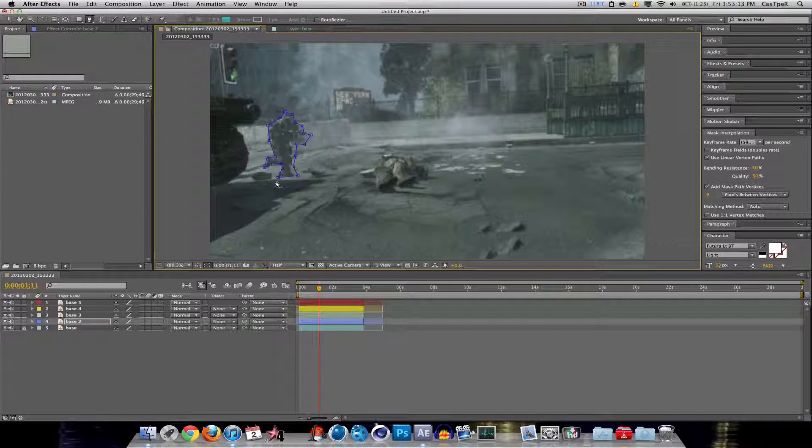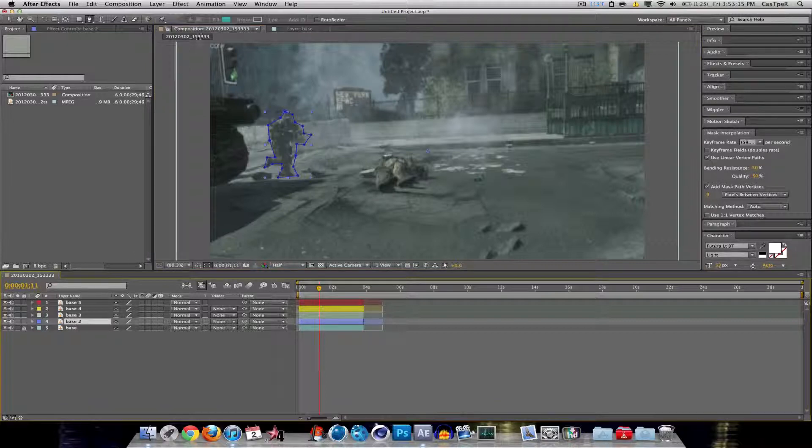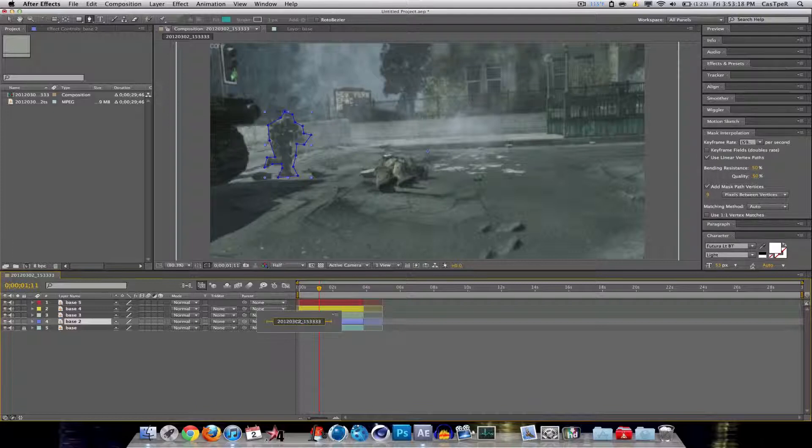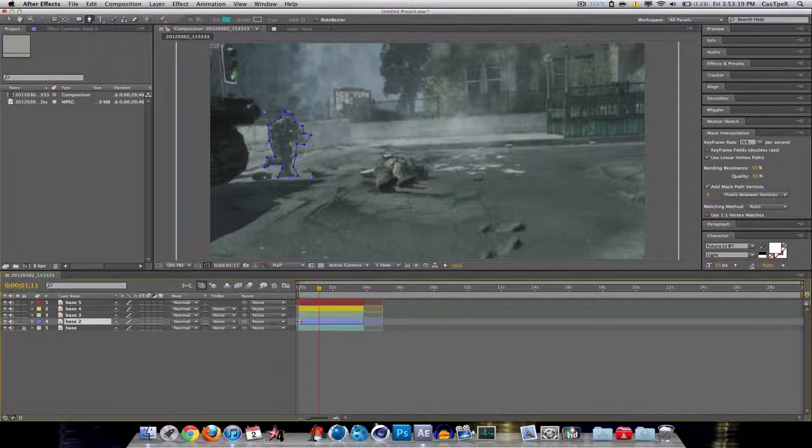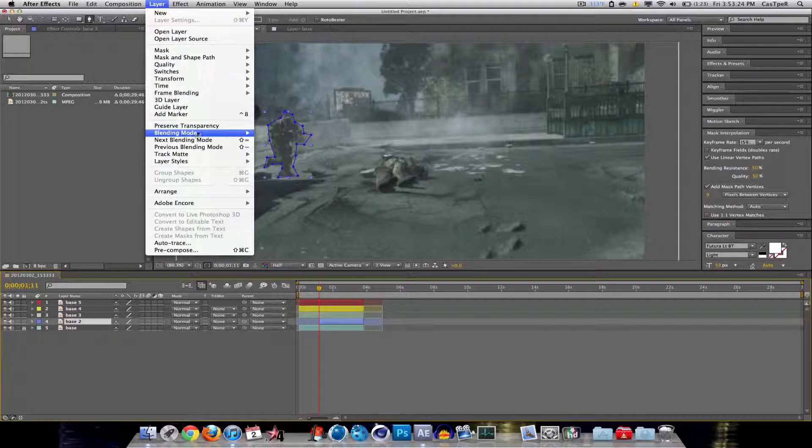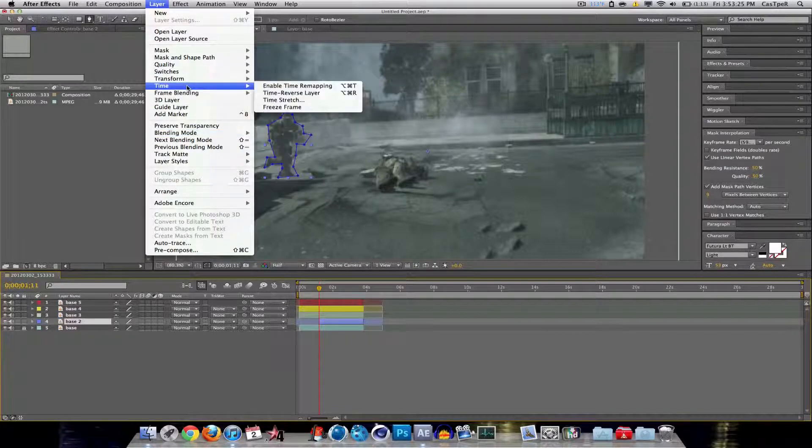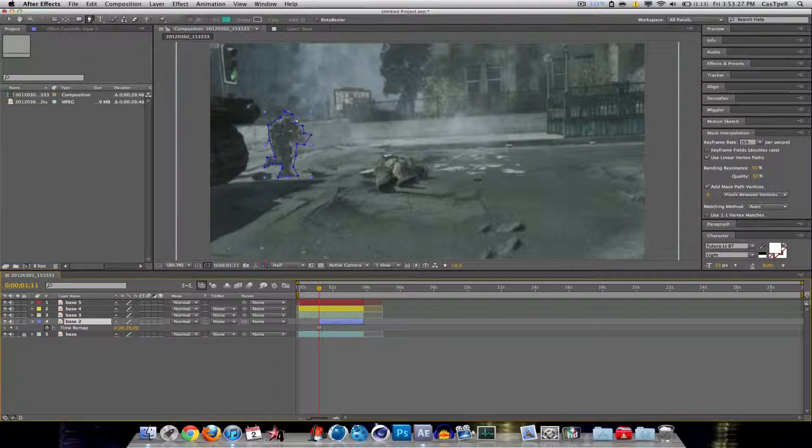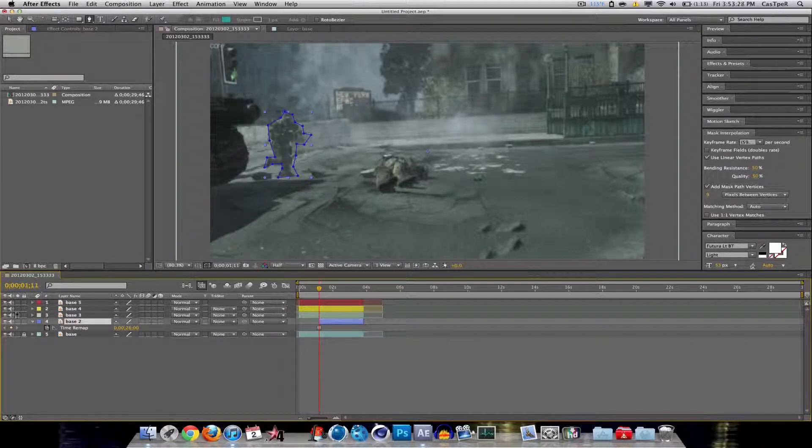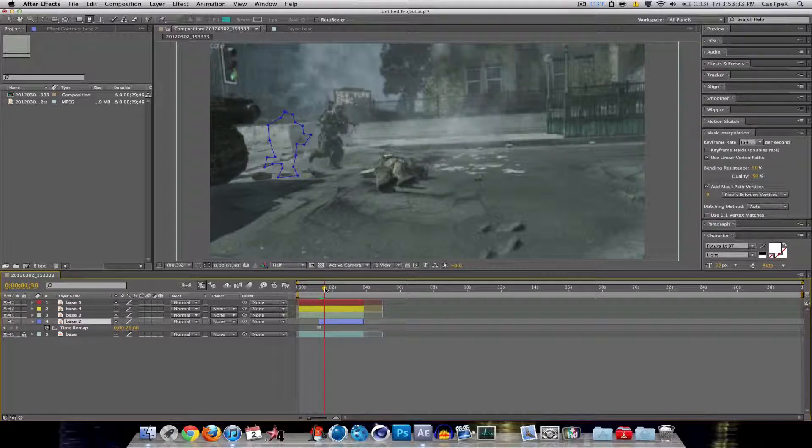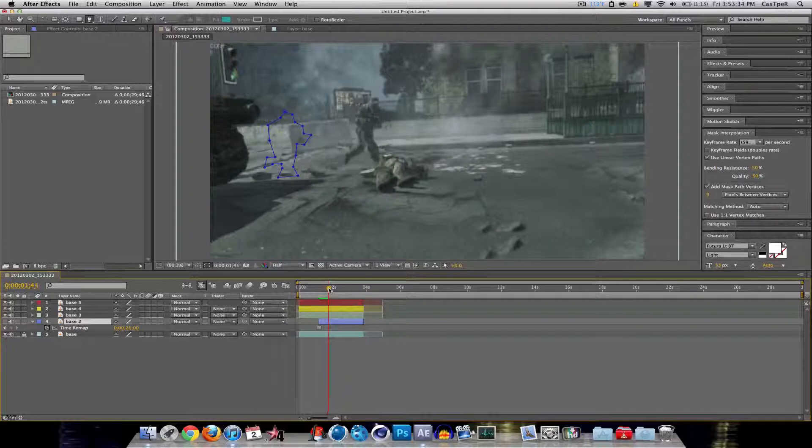Alright, so you finished that. Now what you want to do is you want to take your slider handle, and then move it to the point in time where it's at, and then go to Layer, Time, Freeze Frame. And then you can just hit the unview button, or the eyeball for that, and then you can move on to your next one.